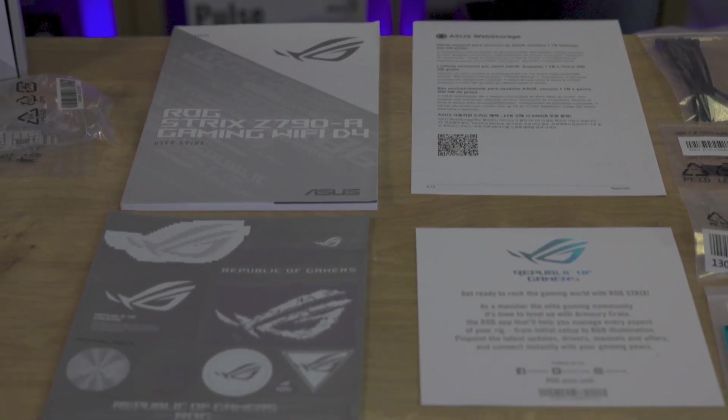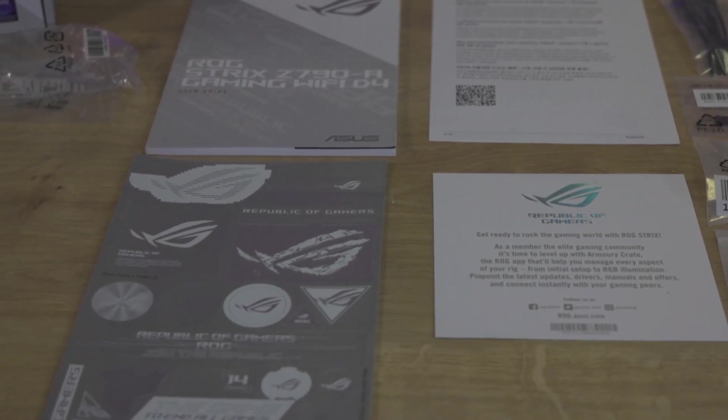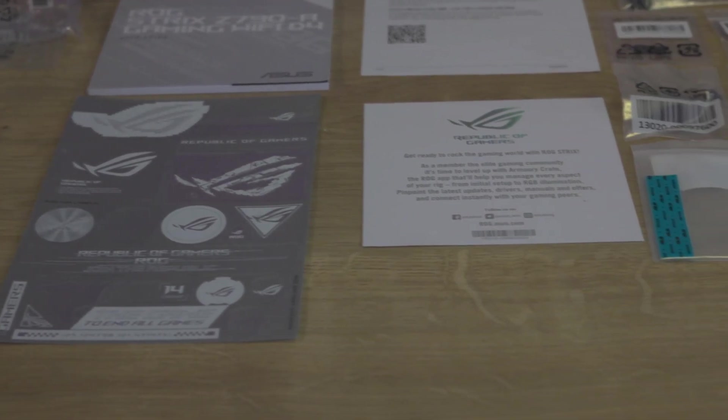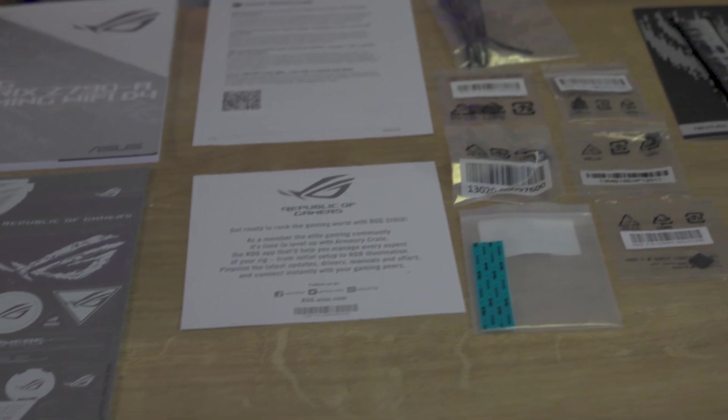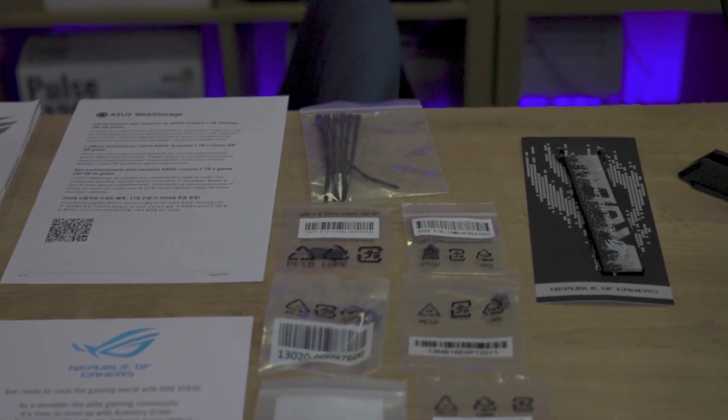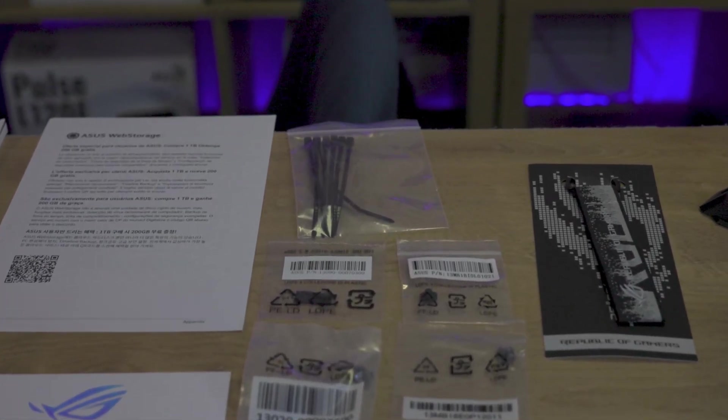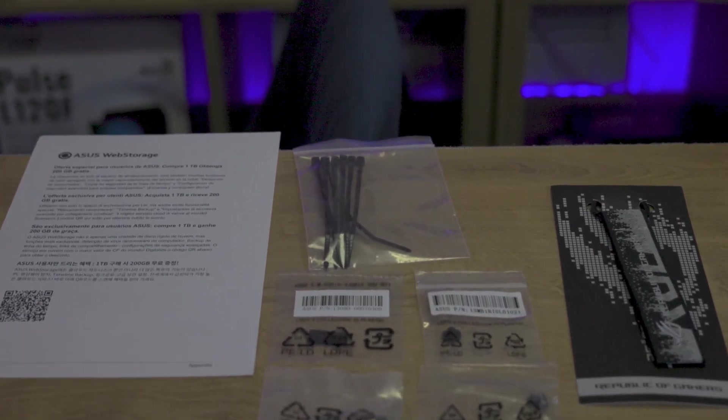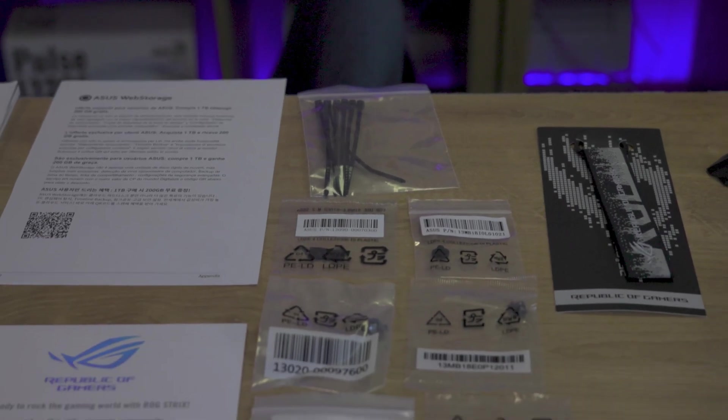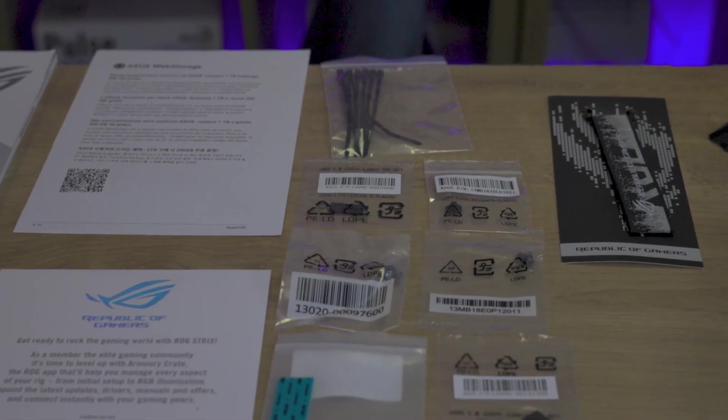Accompanying it, you'll find three lots of paperwork, a detailed manual, information about ASUS's cloud backup service and an invitation to download the Armory Crate software.